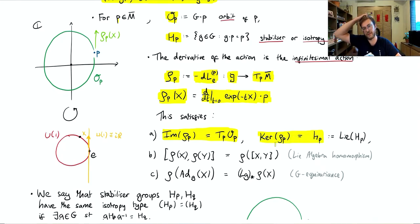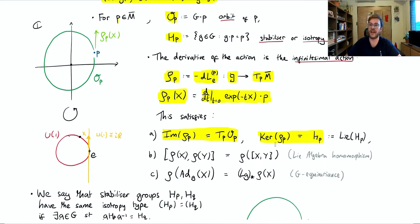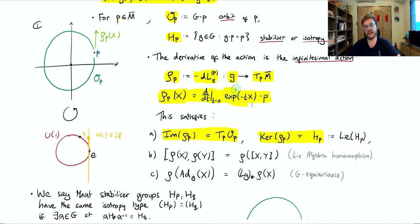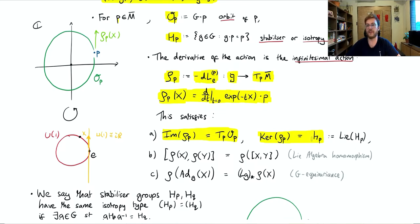Because if we take an element of the Lie algebra of the stabilizer and exponentiate it, then we get a genuine element of the stabilizer, which fixes P. So if we use this definition of the infinitesimal action, the right-hand side will just be the constant element P, and the derivative of that will be zero. So an element of the Lie algebra of the stabilizer of P will be in the kernel of the infinitesimal action.